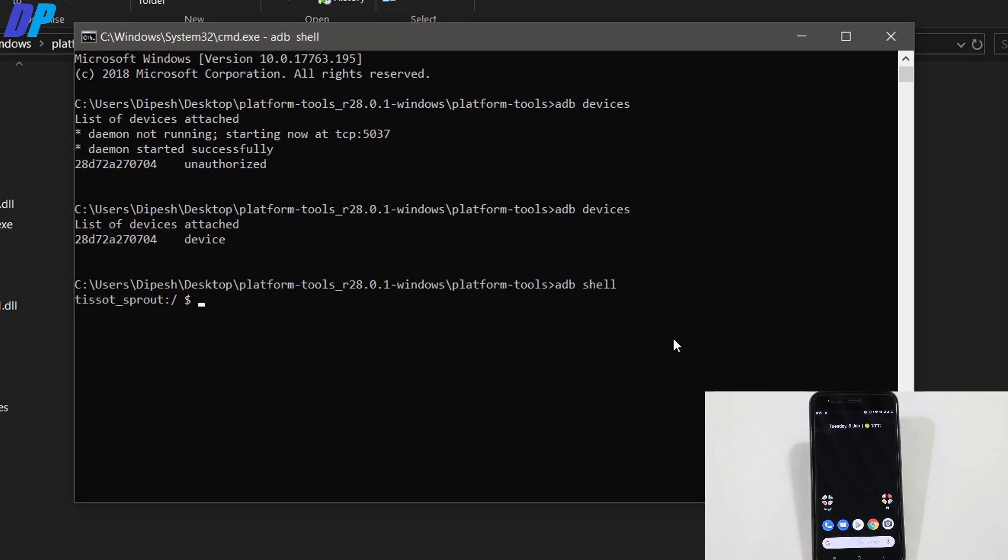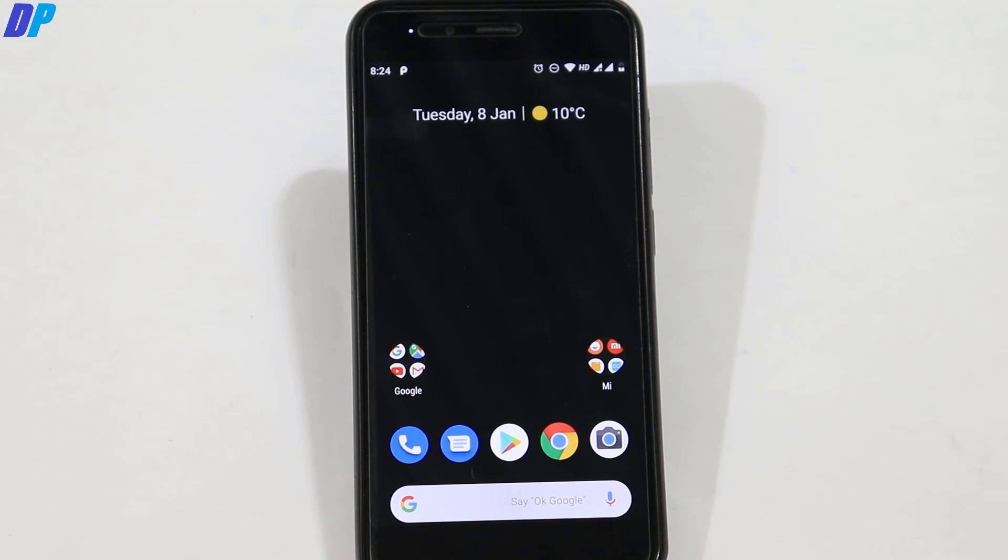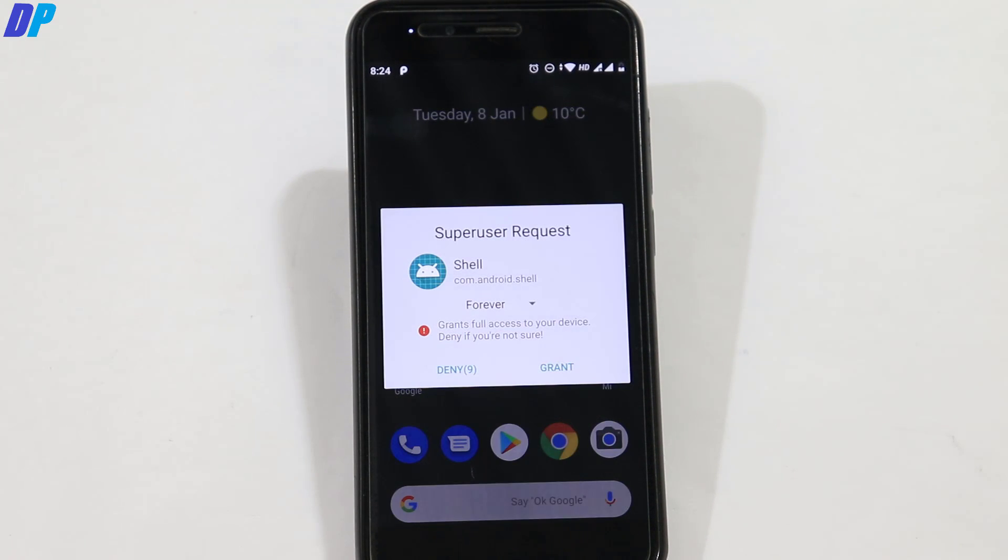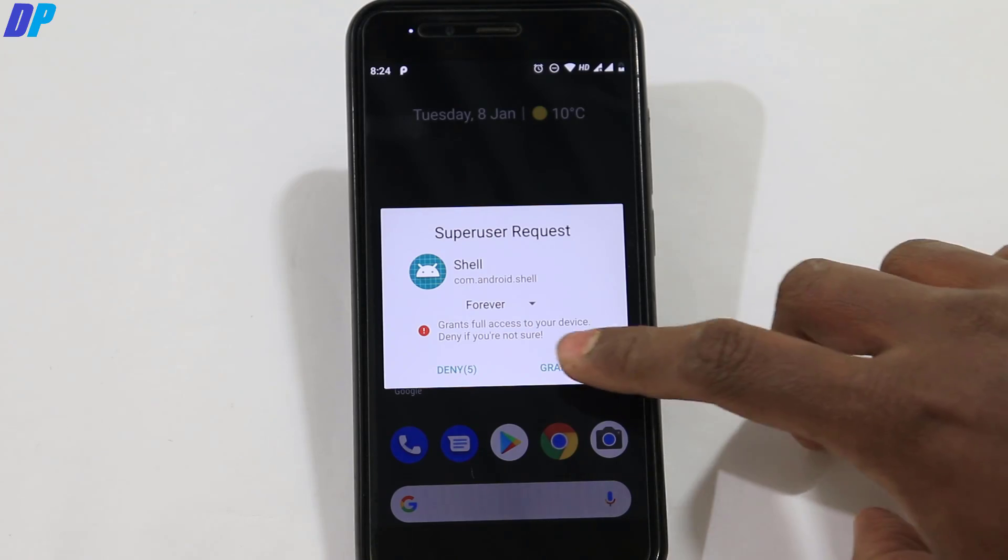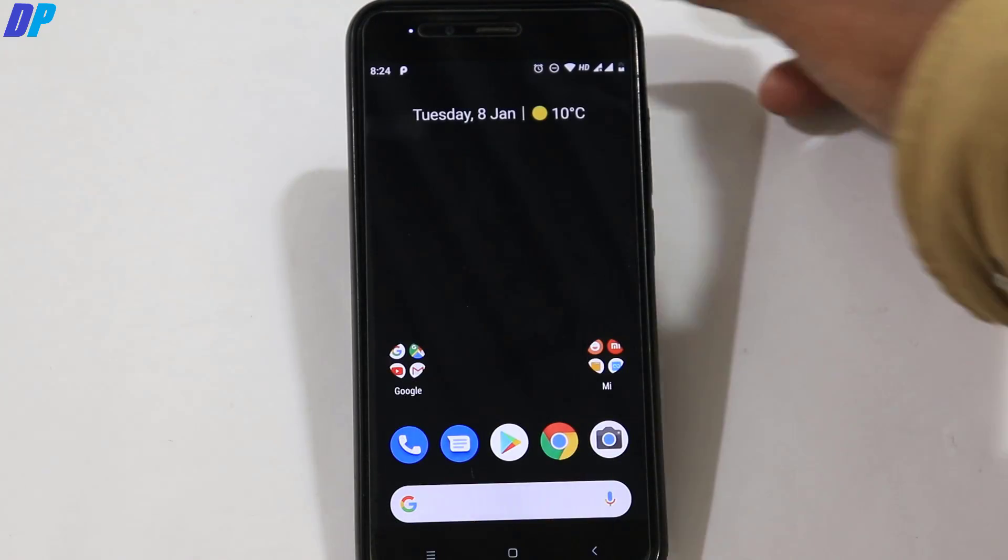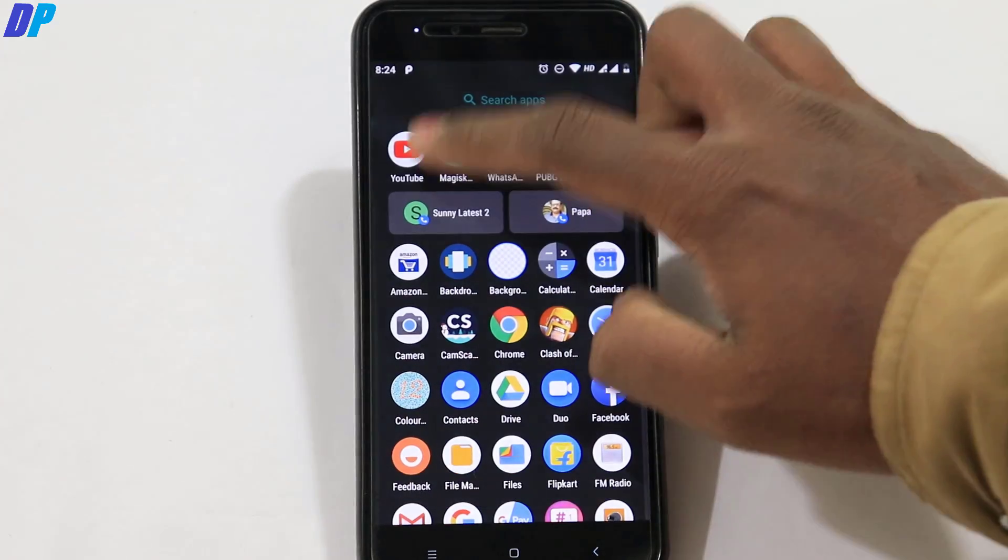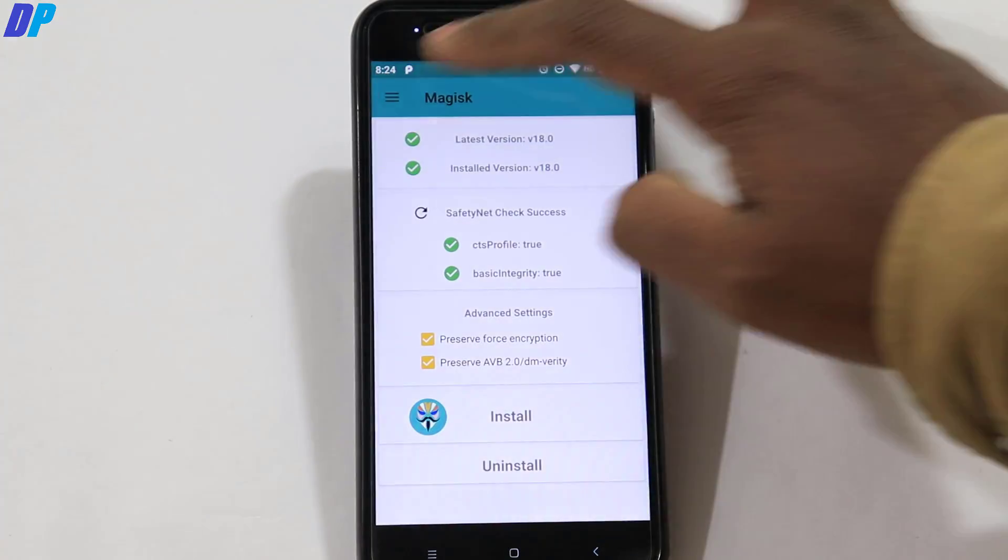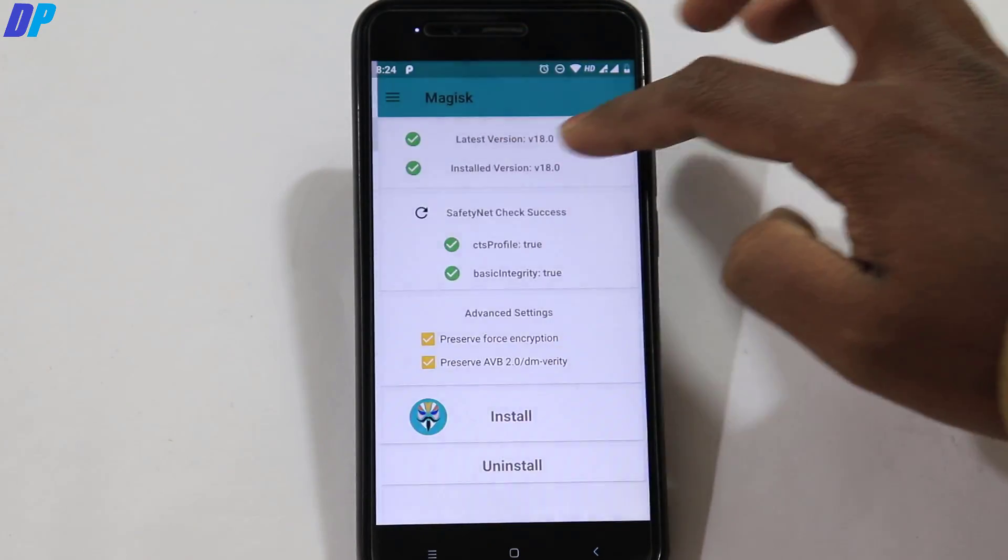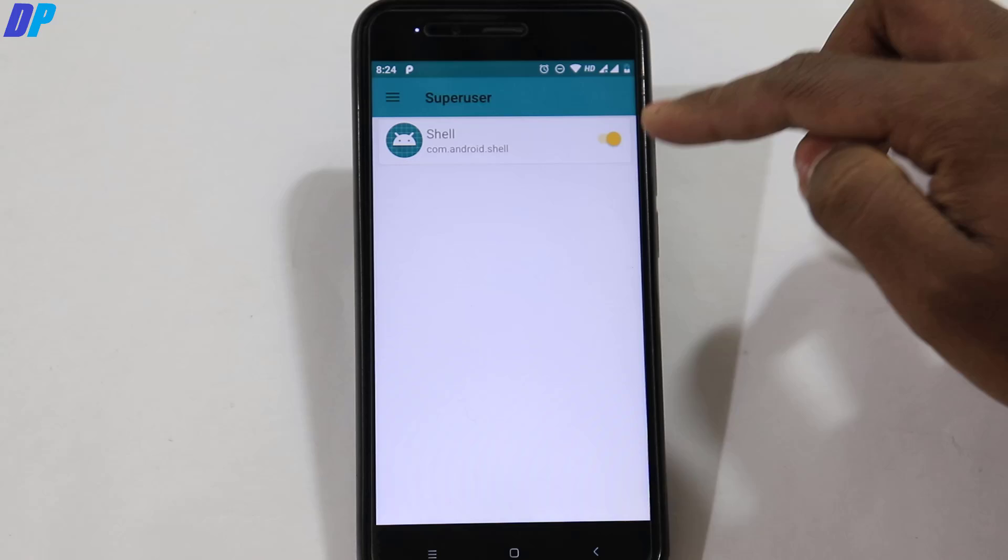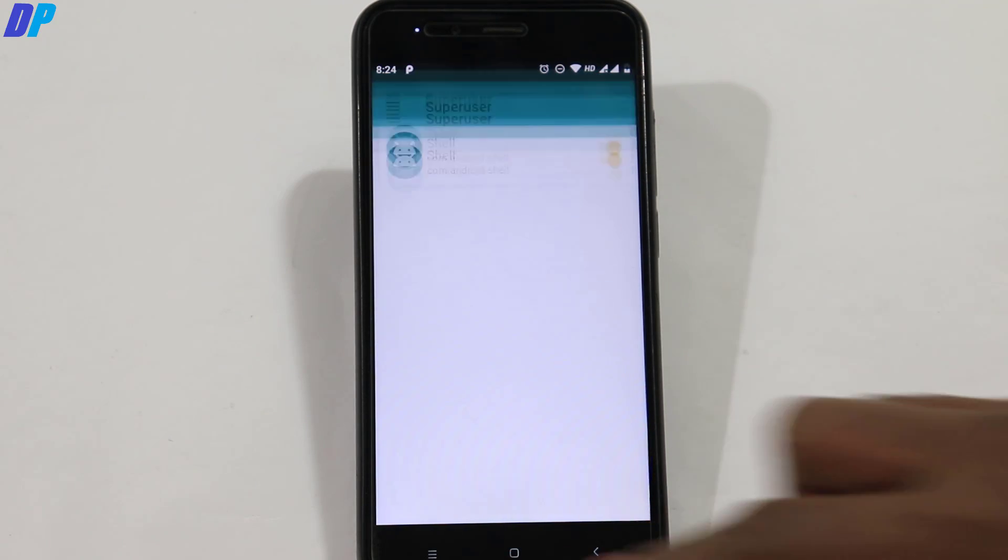Now type 'adb shell' and then 'su'. On your mobile, the superuser request for shell will prompt for permission. If you miss that popup or miss granting the permission, you can go to Magisk Manager, swipe from the left, go to Superuser and grant permission for shell.